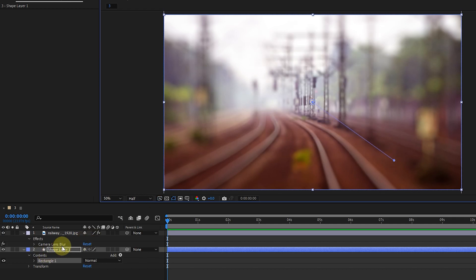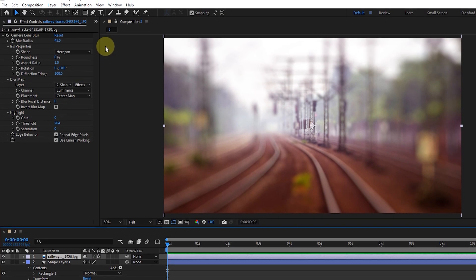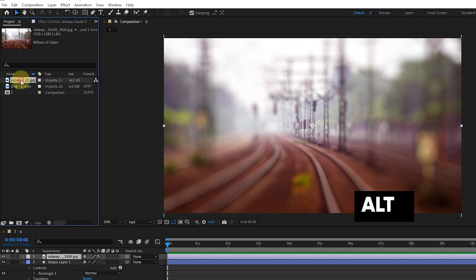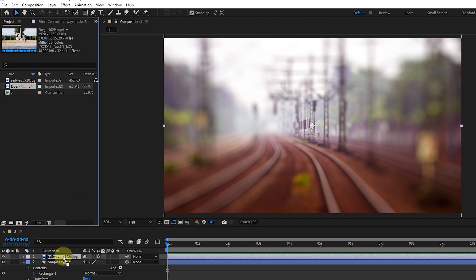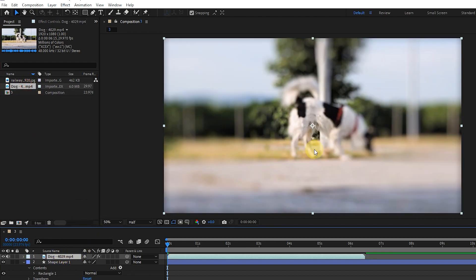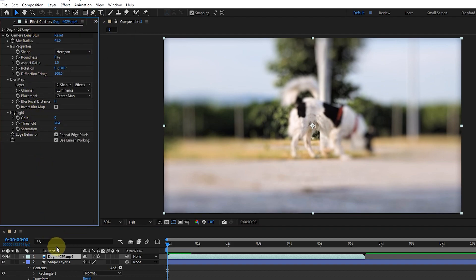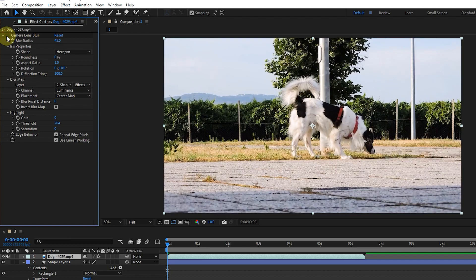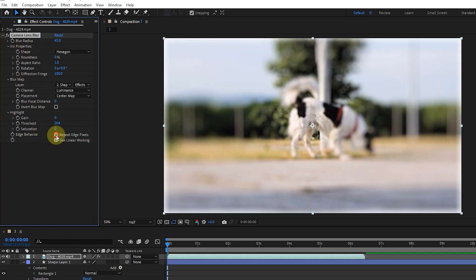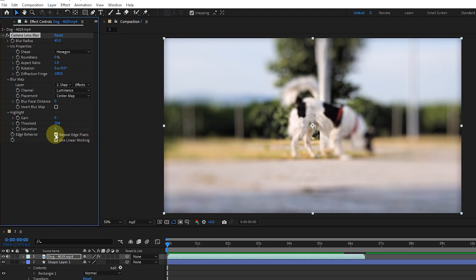I select the footage layer and go back to the project panel. Holding the Alt button and dragging, I replace this footage with the previous footage. You can see that all the effects are transferred to the new footage. Back in the effect controls panel, the repeat edge pixels option is active to correct the edges of the footage, and the use linear working option is used to create the prominence of blurred lines.